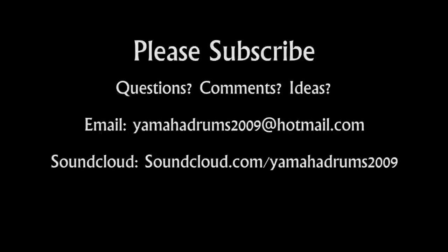If you have any questions, comments, or ideas for further tutorials, please email me at yamahadrums2009 at hotmail.com, and please subscribe to remain informed of future video releases. Until next time, happy mixing!